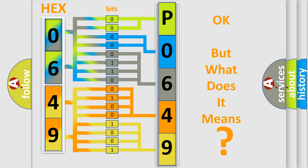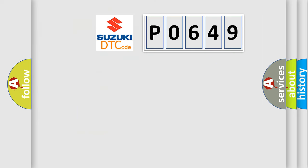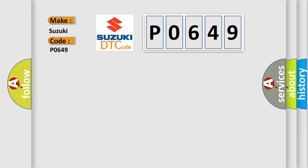So, what does the diagnostic trouble code P0649 interpret specifically for Suzuki car manufacturers?